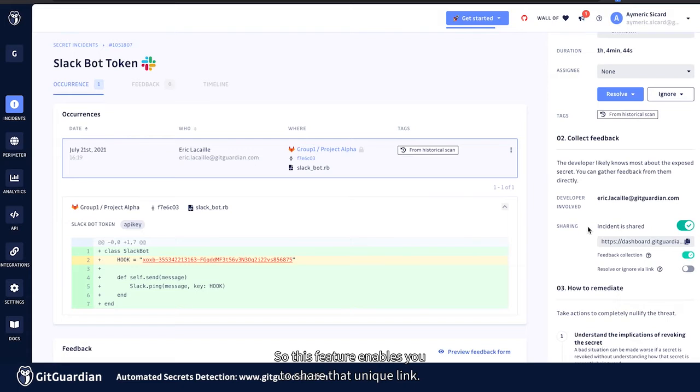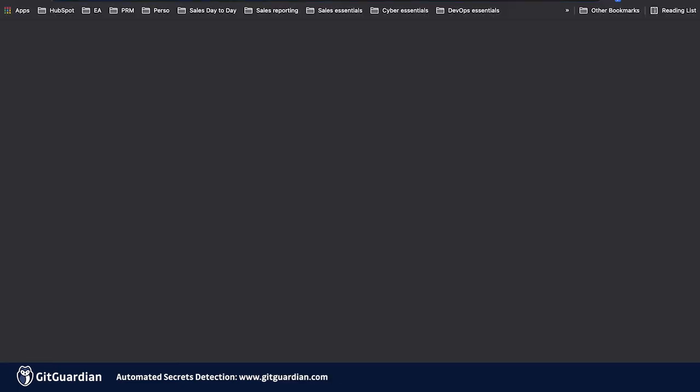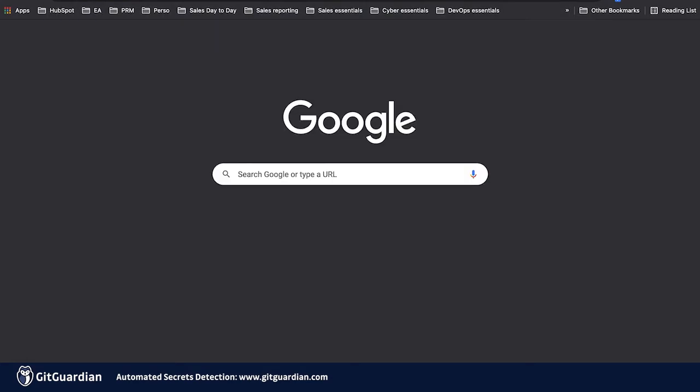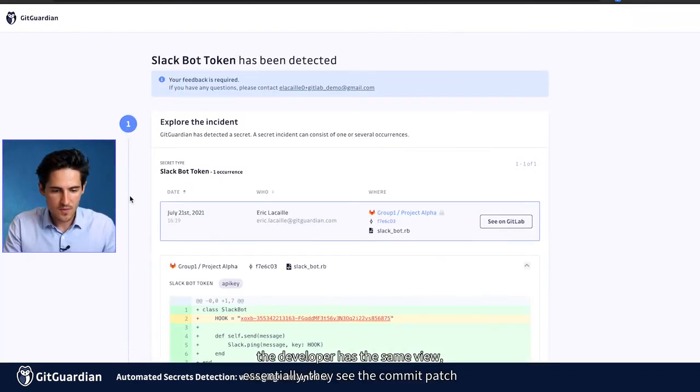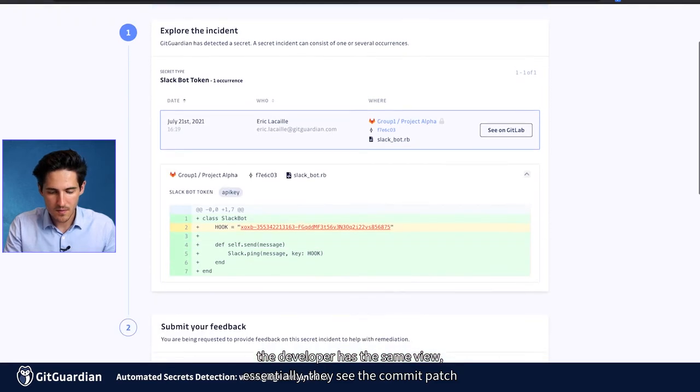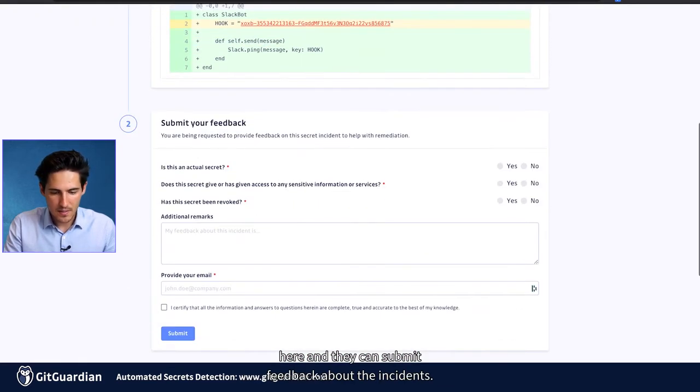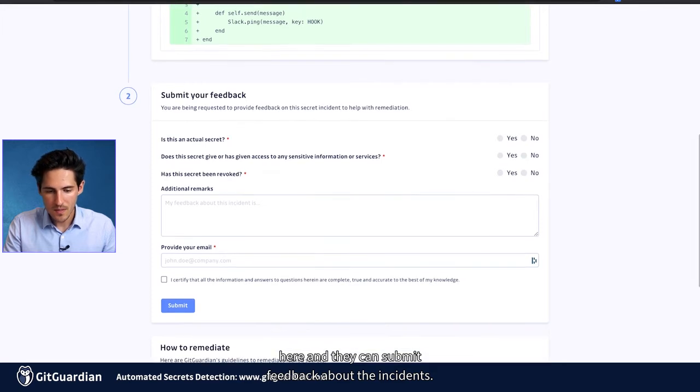So this feature enables you to share that unique link. Let me show you how that looks. The developer has the same view, essentially. They see the commit patch here and they can submit feedback about the incidents.